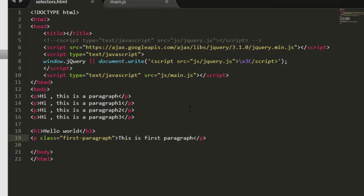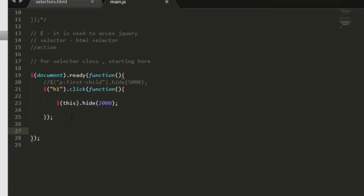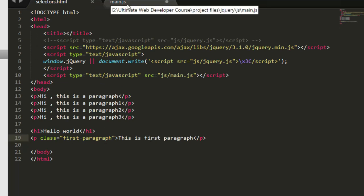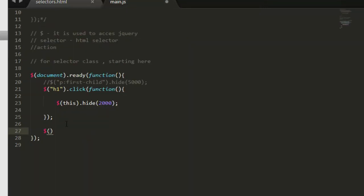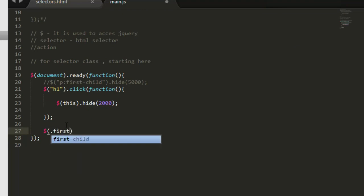Now come inside main.js. So how we can write the syntax? We can write the syntax same: first we need to provide the dollar sign, then inside parenthesis you need to provide the selector. Now how you can select this class? Same as CSS, you need to provide dot first paragraph.